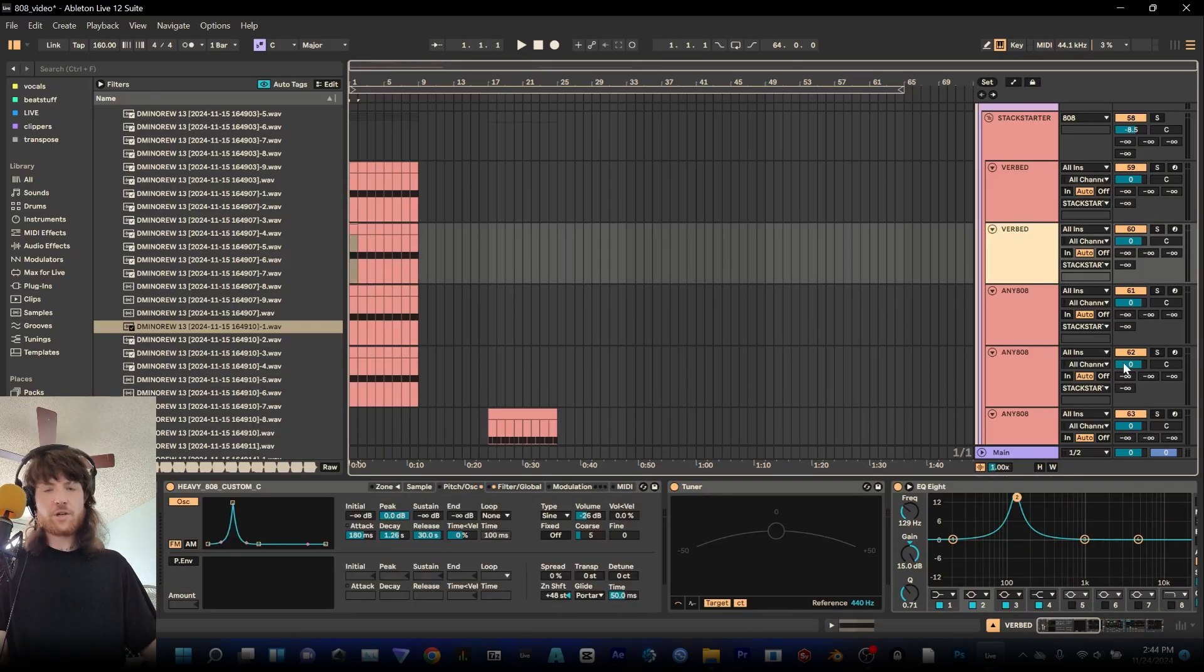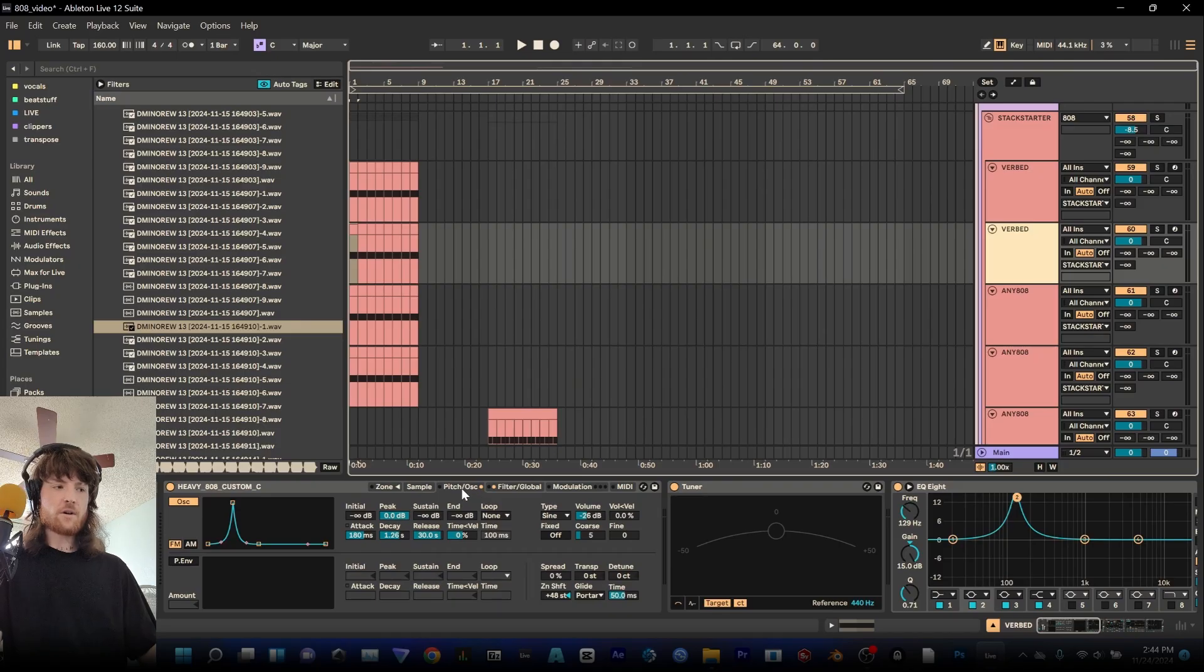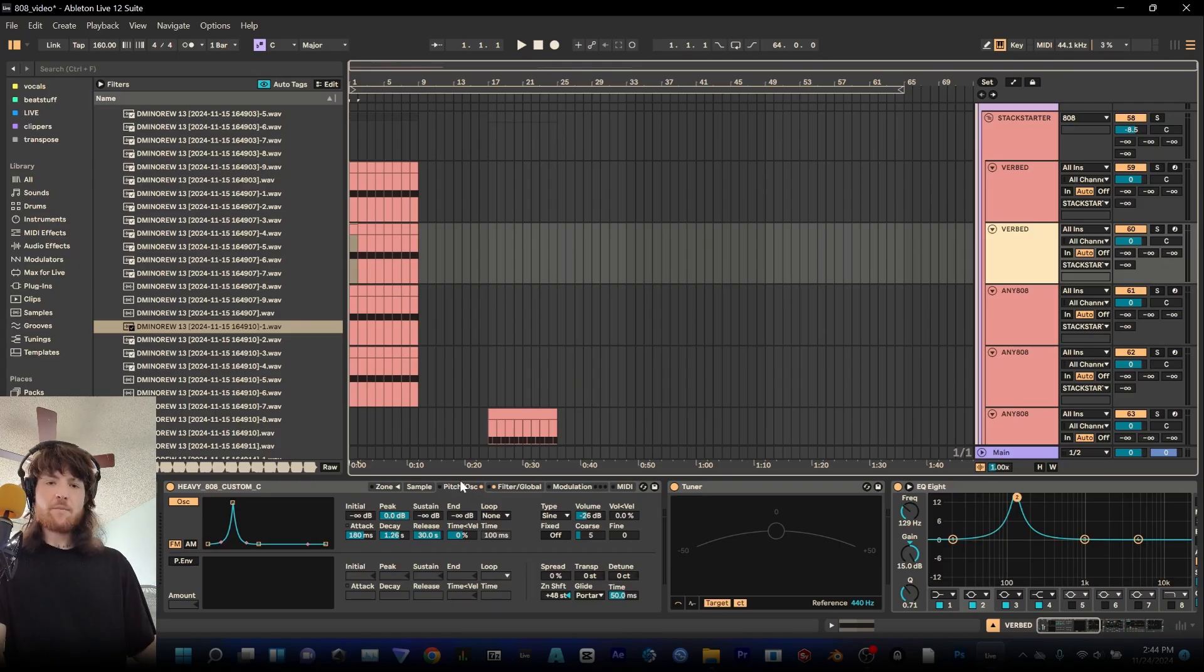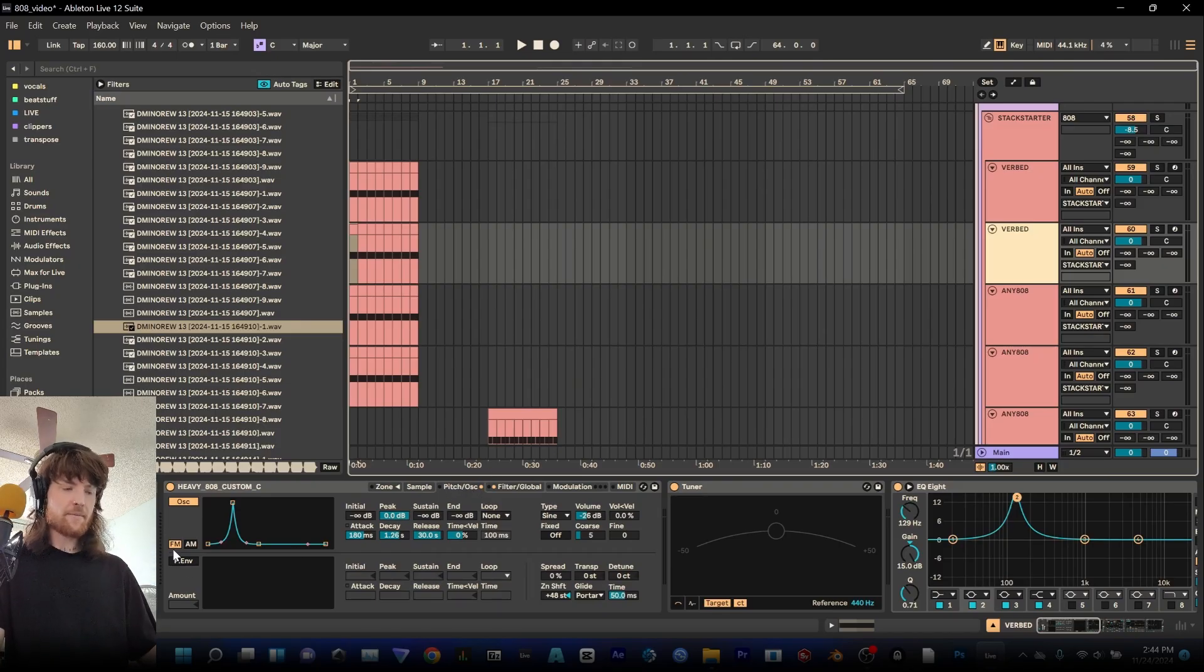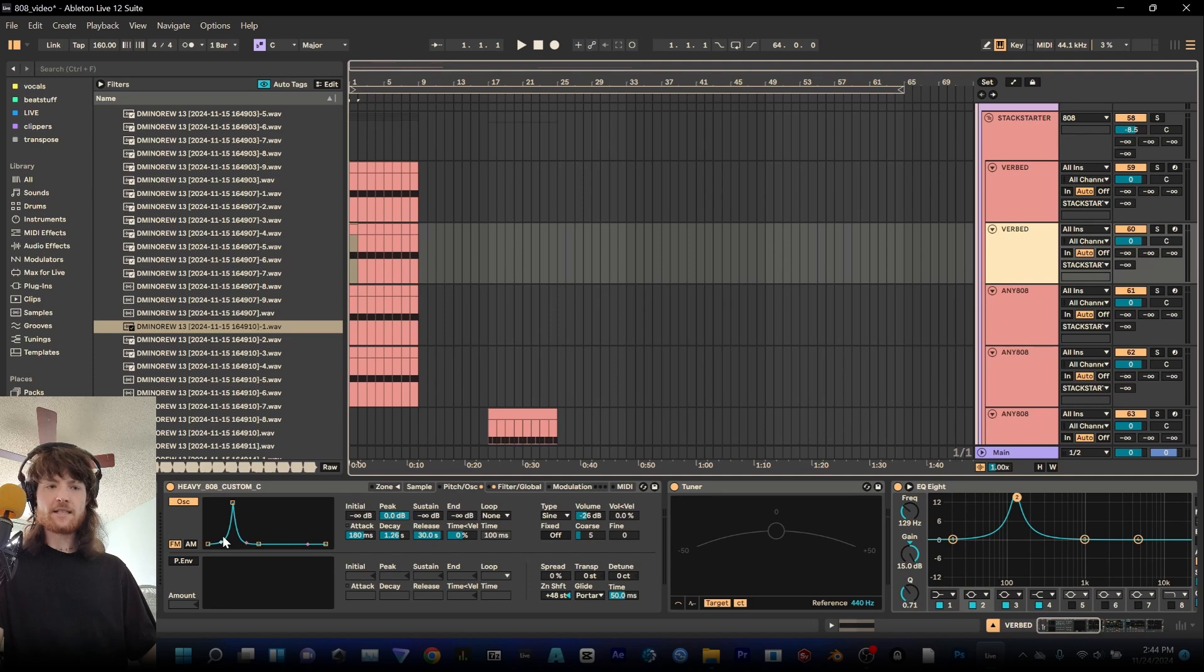First I want to go over the pitch and oscillator. You can get to that over on this tab right here and that's pretty powerful because it gives you an FM and AM oscillator that you can add on top of your sounds.